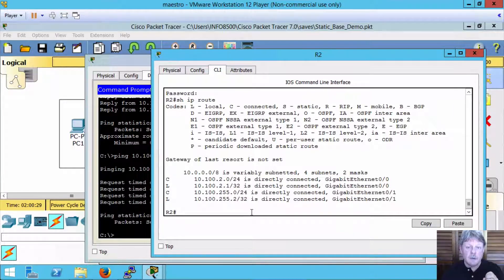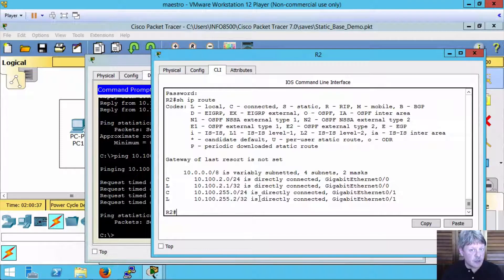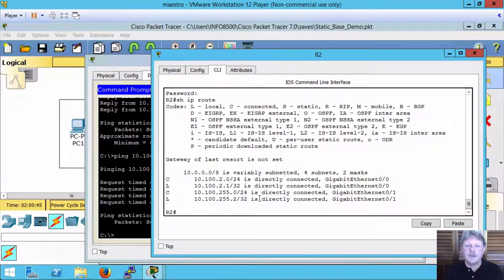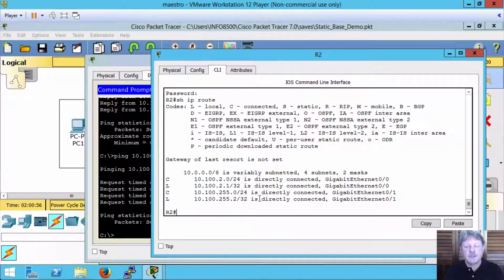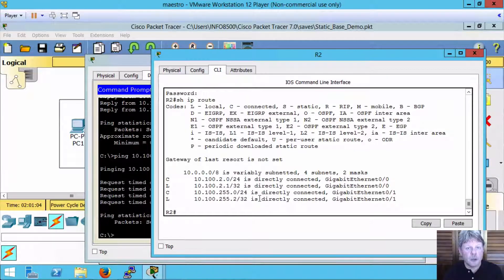Normally we would set up a static route for every one of the other networks we have to get to. But in a number of cases we're going to have something like a branch office where the only traffic flow is going back to the head office — no direct internet connection or anything else. All traffic flows back to the head office, meaning any traffic going to a remote network must go through the interface back to head office. So instead of filling up the routing table with a whole bunch of static routes, all we have to do is set up a default route pointing back to head office, and that's called stub routing.